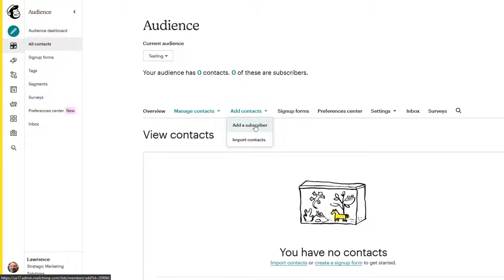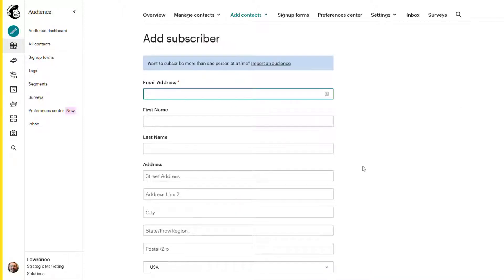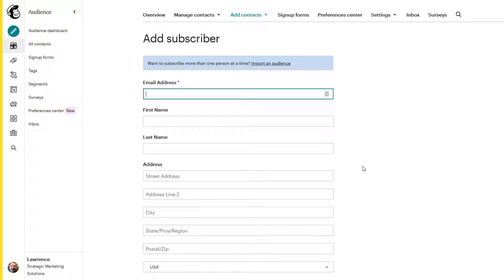Let's take a look at add a subscriber. Here you can add one subscriber at a time. So maybe it's a one off type of customer or client, you've asked permission, they said yes, and you can add in all their information. The only field that is required by MailChimp obviously is the email address. Everything else is up to you and what you want to use the information for. So that's one way you can do it.